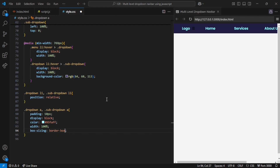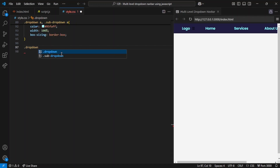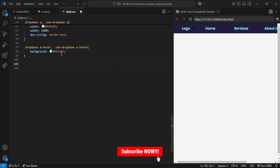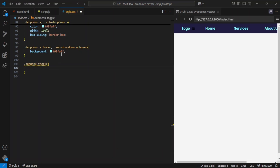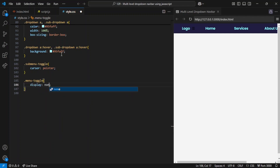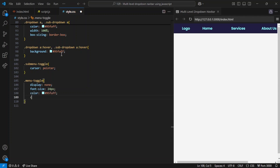Width: 100% makes each link stretch across the full width of its parent element. Box-sizing: border-box prevents unintended overflow or spacing issues. On hover, the background color of dropdown and sub-dropdown links changes to light blue, providing a visual indication of interactivity. The submenu-toggle class sets cursor: pointer, so when users hover over a submenu toggle the cursor changes to a pointer, signaling the element is clickable. The menu-toggle class — the hamburger icon — is hidden by default with display: none on larger screens. Its font-size is 24 pixels for easy tapping on mobile, colored light blue, and cursor: pointer is added to indicate it's interactive.